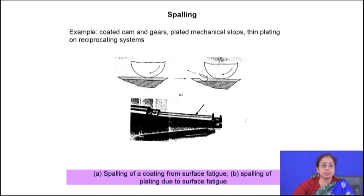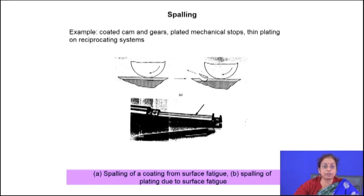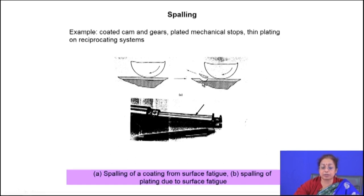Spalling wear is a kind of wear where there is continuous peeling of material from the surface. It is typically observed in coated systems having a very weak interface. Examples include electroless plating, electroplating, CVD, and physical vapour deposition — in all these coated components subjected to fatigue or compressive-to-zero loading, crack initiation occurs at the interface between the coating and the substrate, followed by subsurface crack formation and propagation.